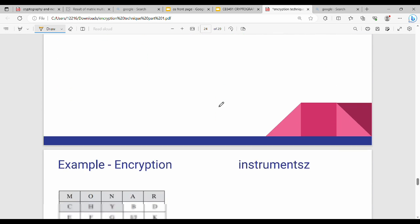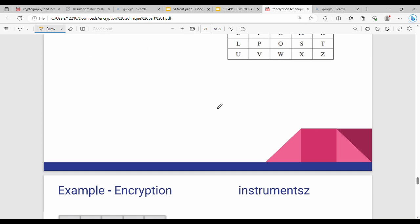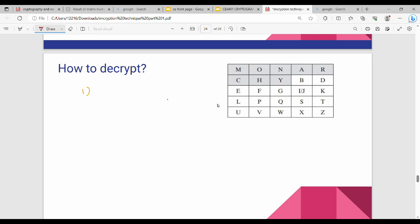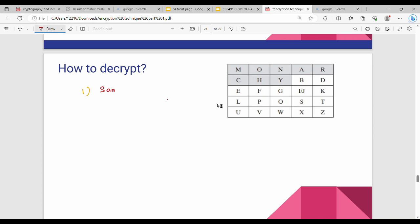Now for decryption — this is simply the reverse process. For same-row pairs: encryption shifts right +1, so decryption shifts left −1. For example, F and K are in the same row: F decrypts to E (left −1), and K decrypts to I/J.